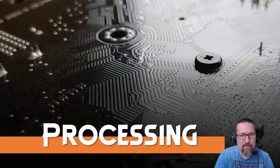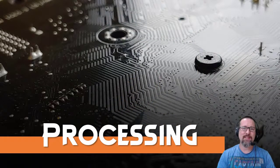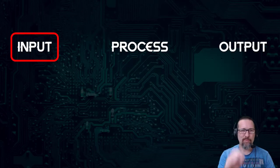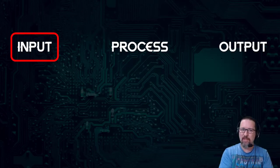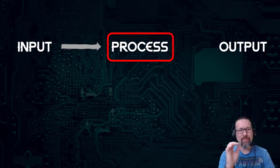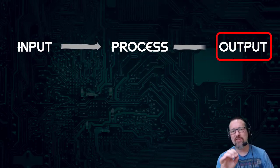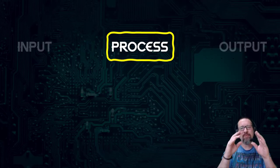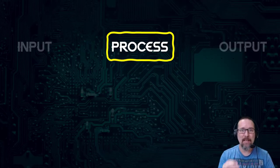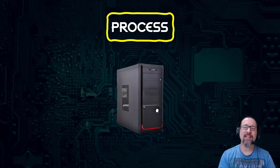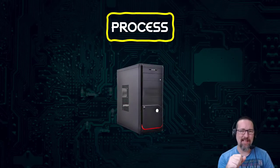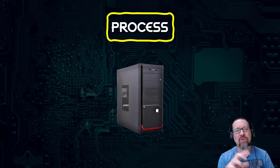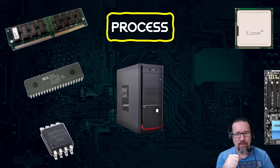Hey guys, today we're going to look at processing. Processing is part of that input-process-output phase. We have input, process, and output. We've learned about these, but we haven't actually looked at what actually takes place in processing the data or the input that we give the computer. So let's have a look and see what actually takes place inside our computer as part of the processing part of our whole cycle.